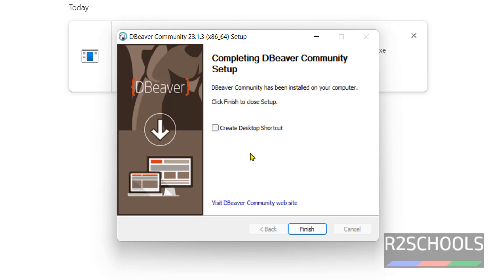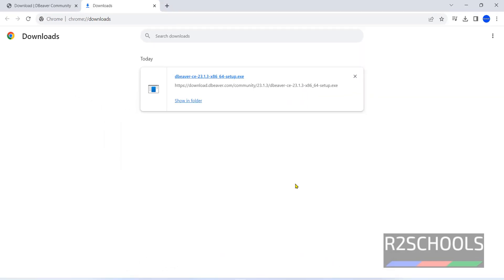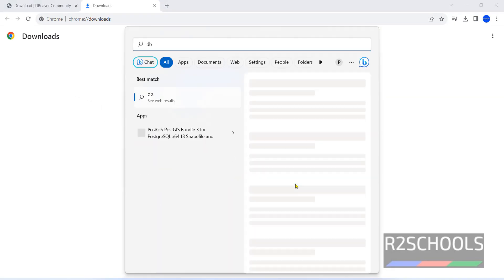Installation is successful. If you want to create desktop shortcut, select this checkbox and click on finish. Now open DBeaver.